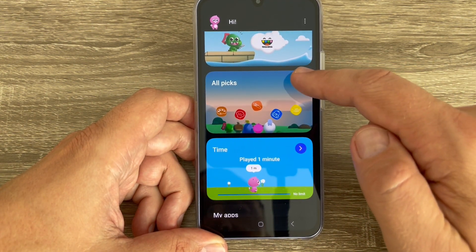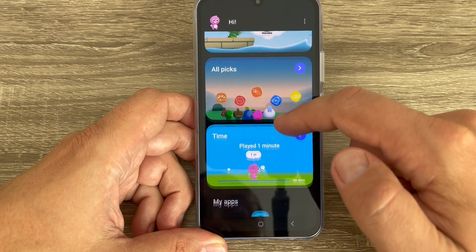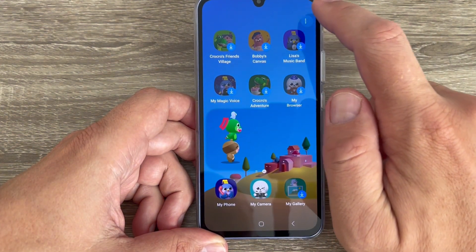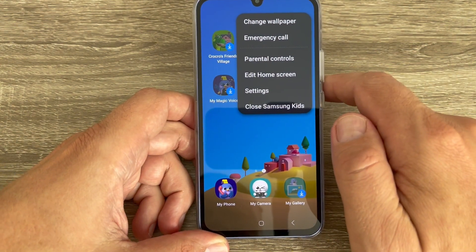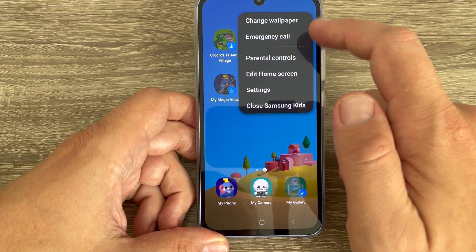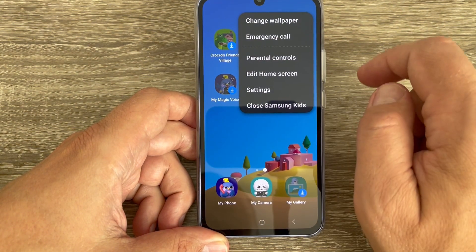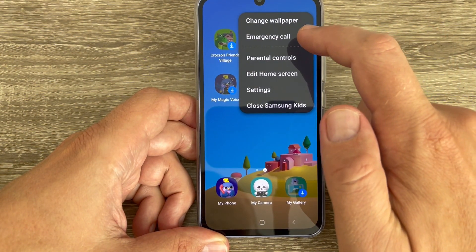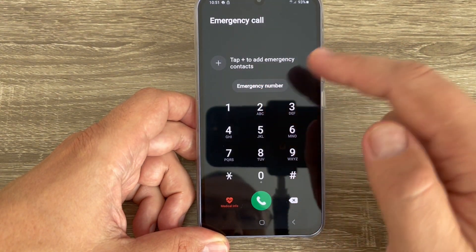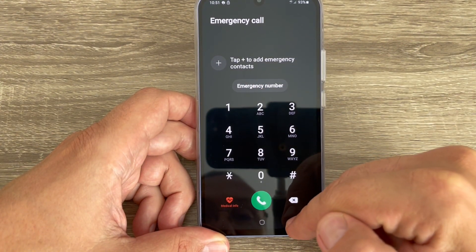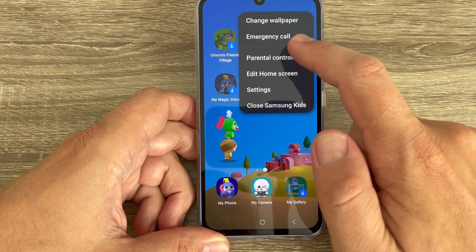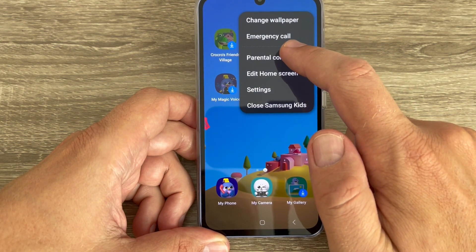Tap on the three dots. From here you can change the wallpaper if you want. You can also make an emergency call — just tap here and do the call.